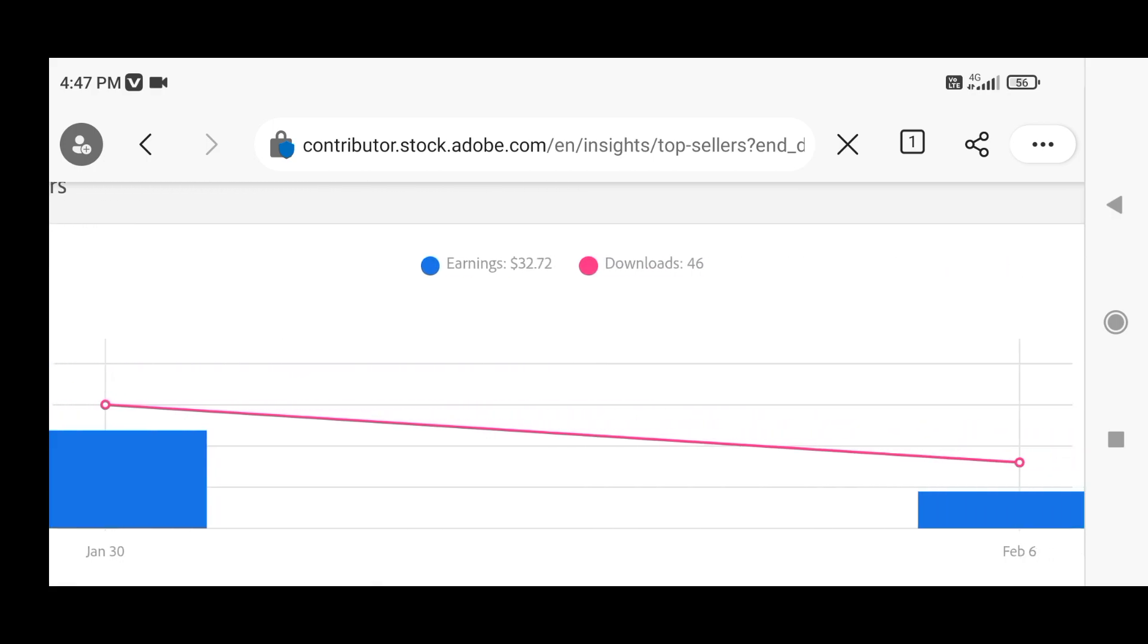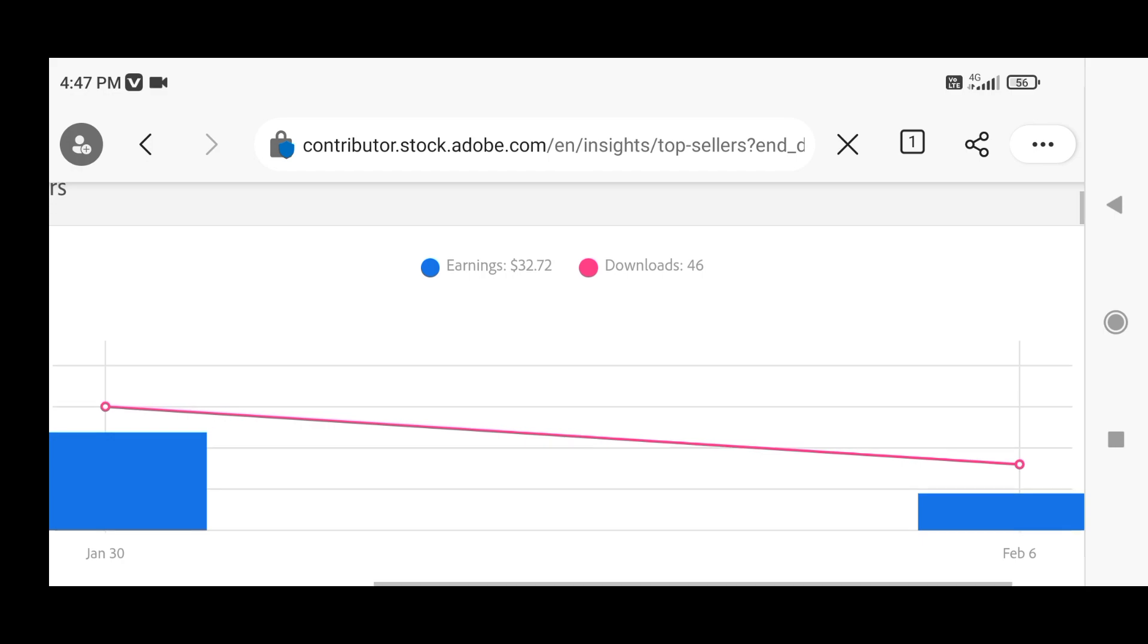On Adobe Stock I got 46 downloads in this week, from which I made $32.72. Here I want to tell you PNG format illustrations are selling well.